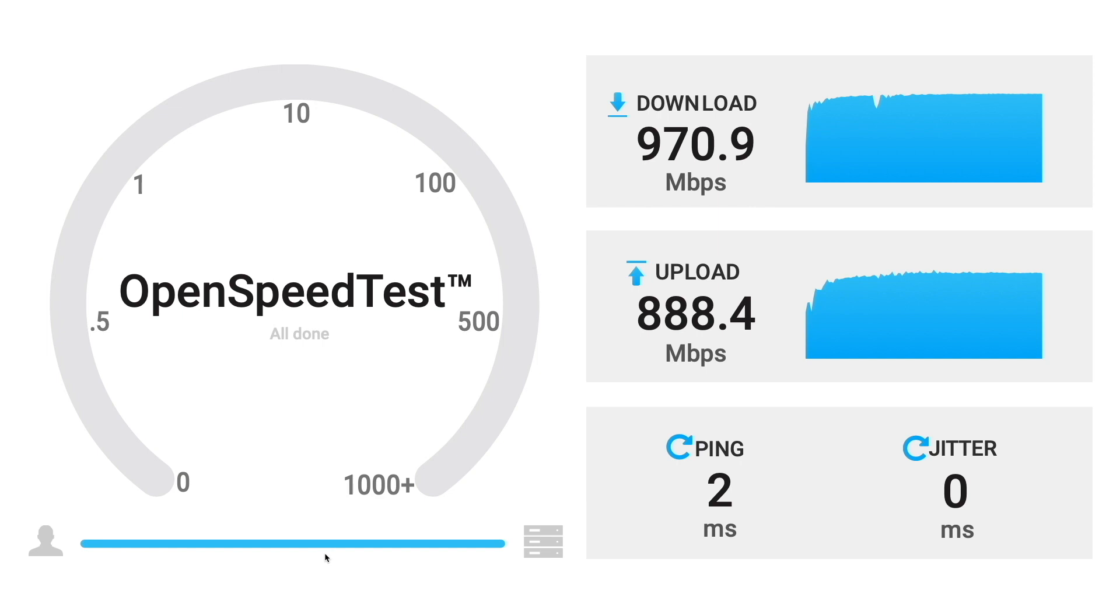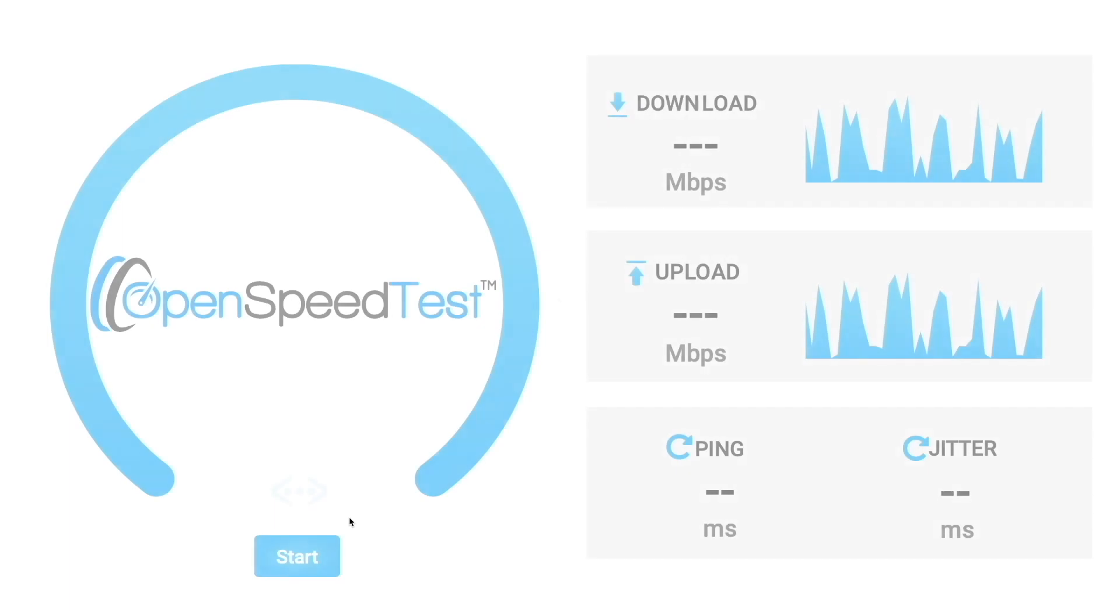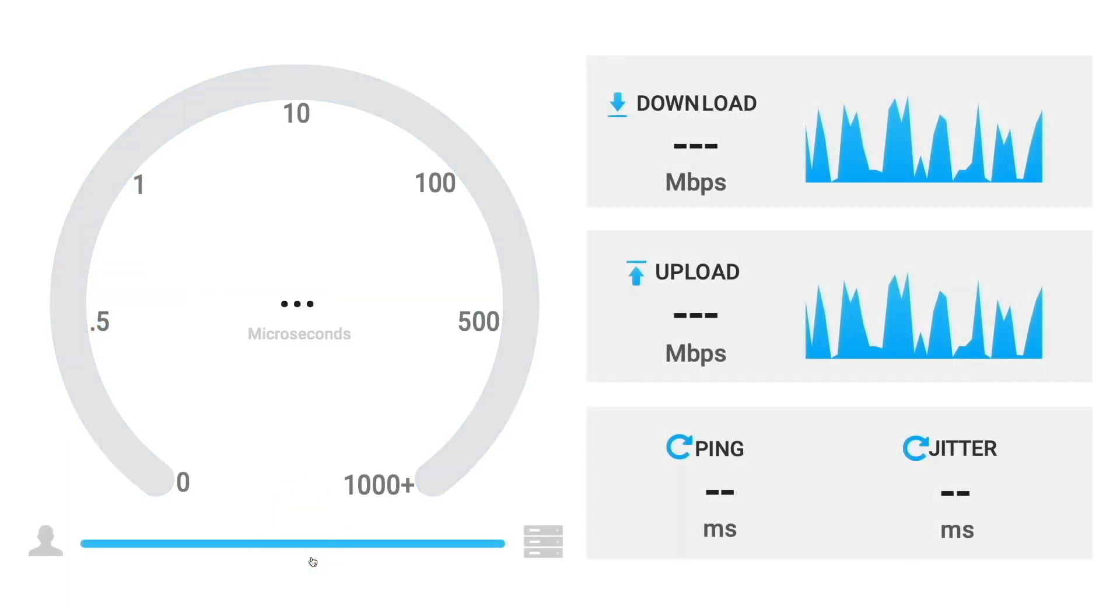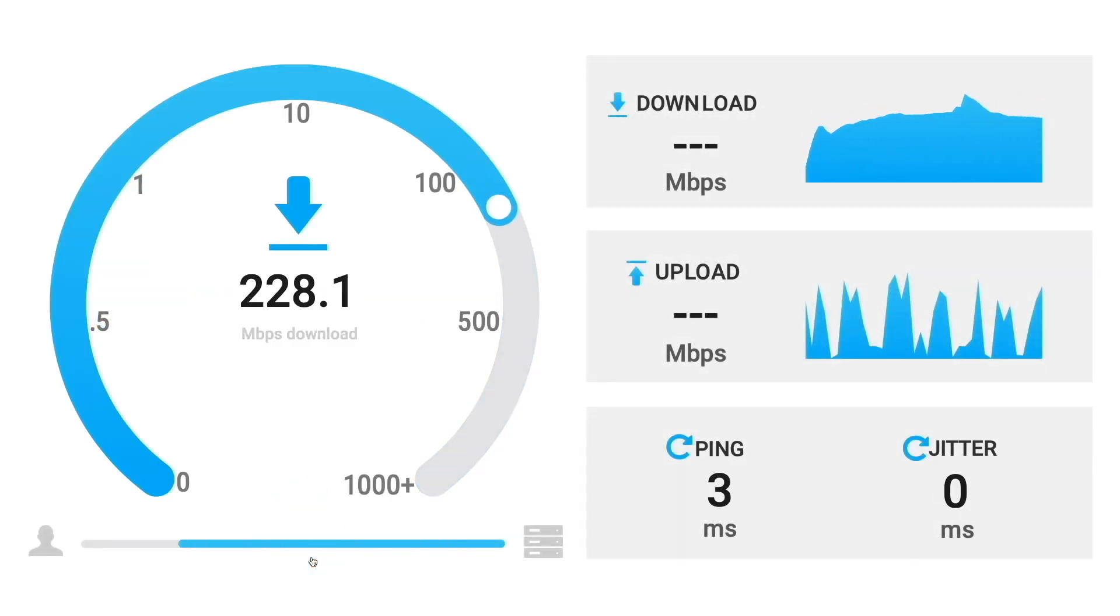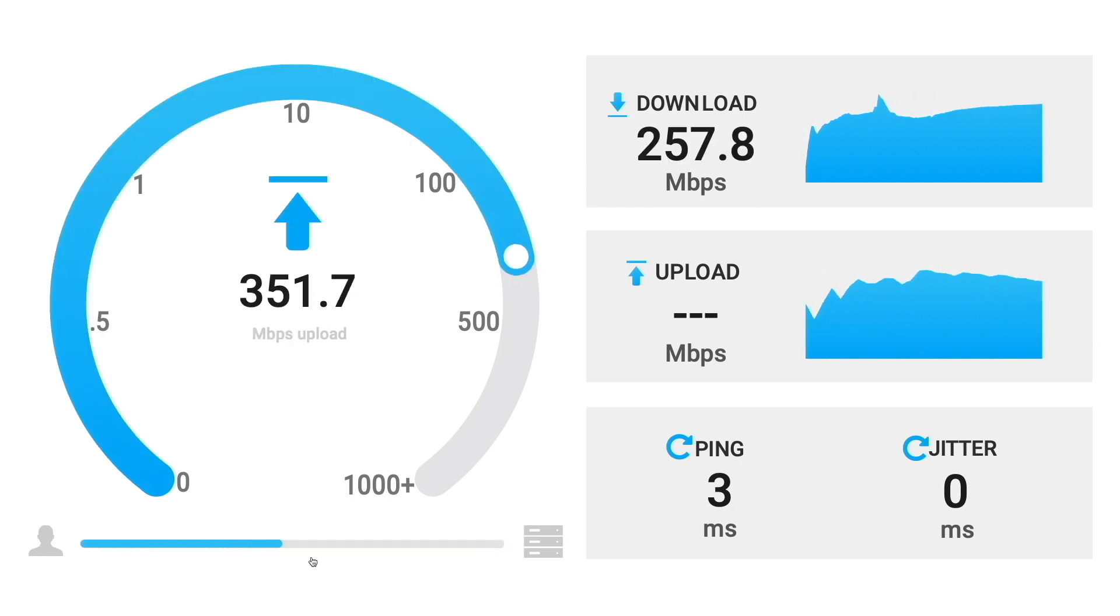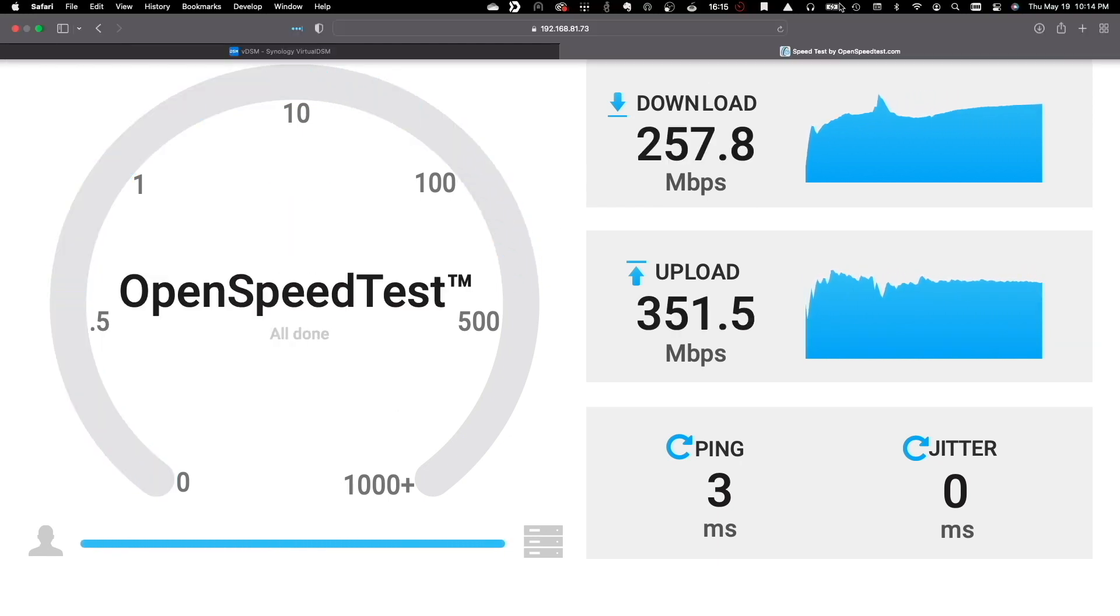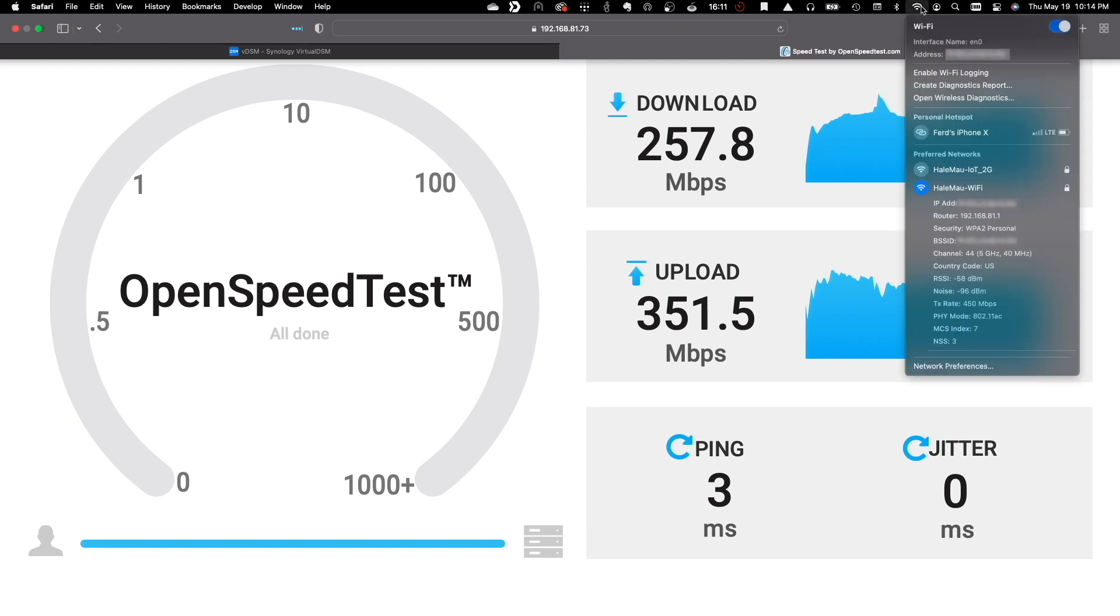Next, I'd like to check how my Wi-Fi connection is working, so I'll disconnect the Ethernet adapter from my MacBook, reload the OpenSpeedTest web page, and start another speed test. The transmission rate to my Wi-Fi access point is around 400 megabits per second, so the results from the speed test are what I'd be expecting as well.